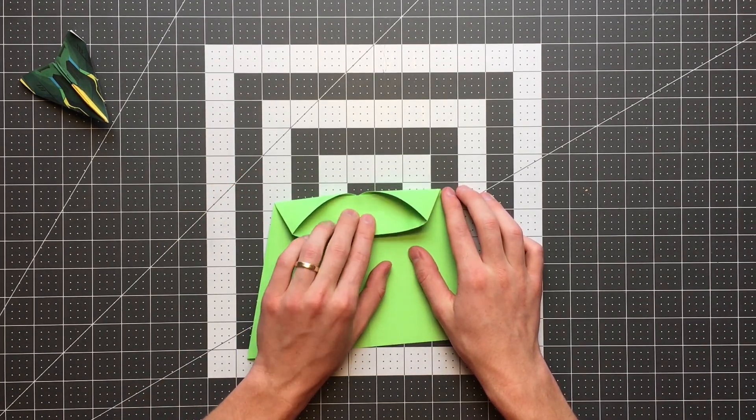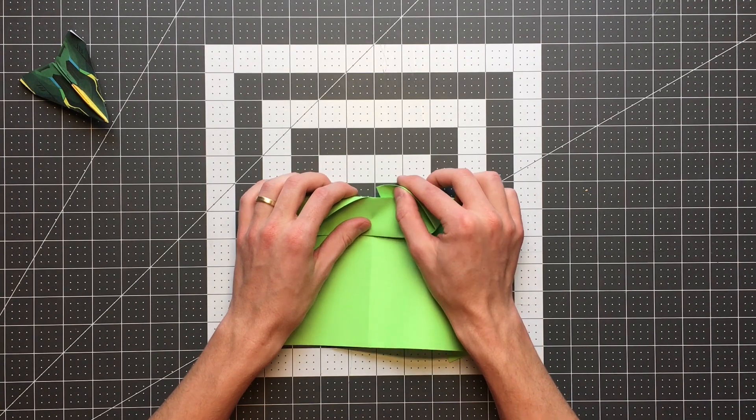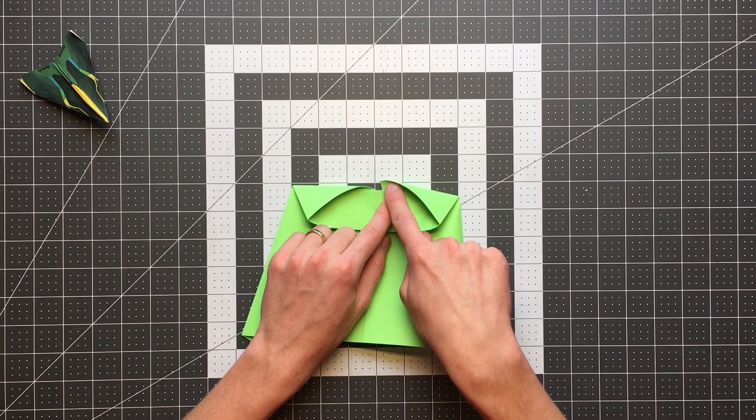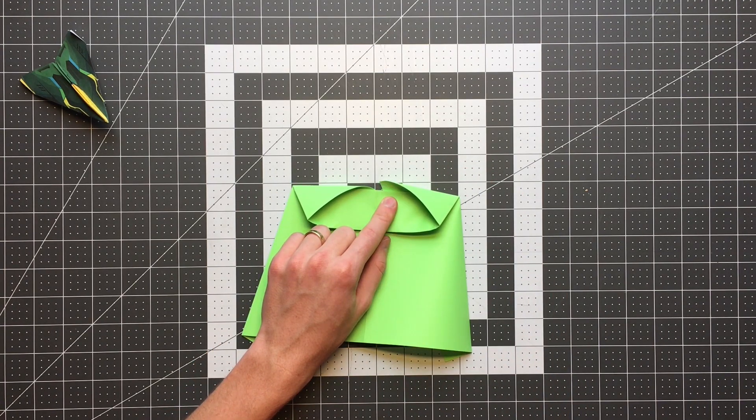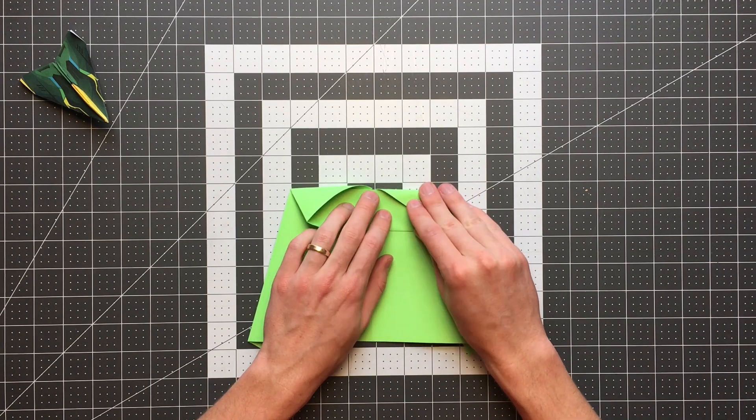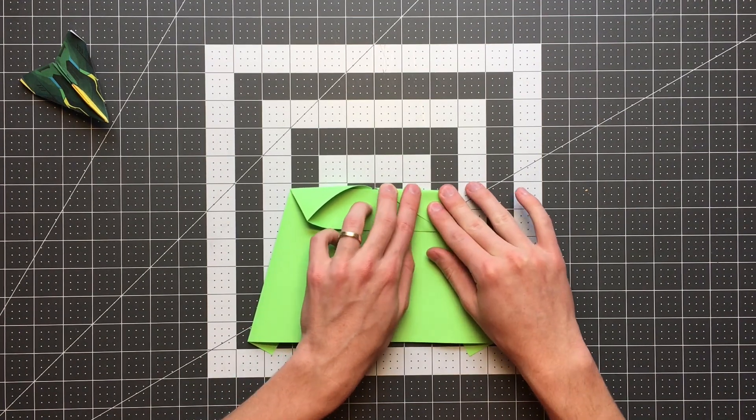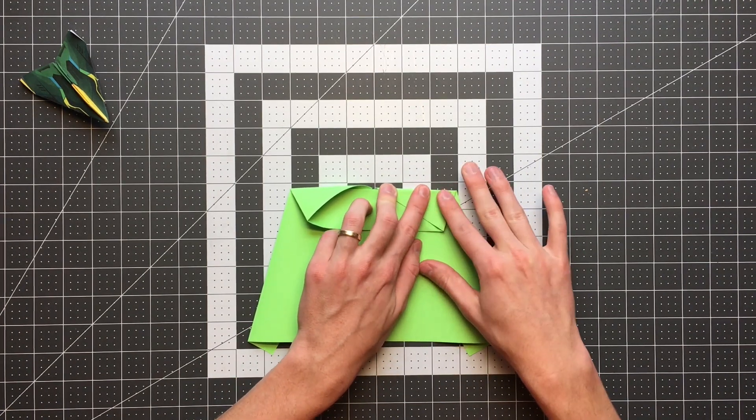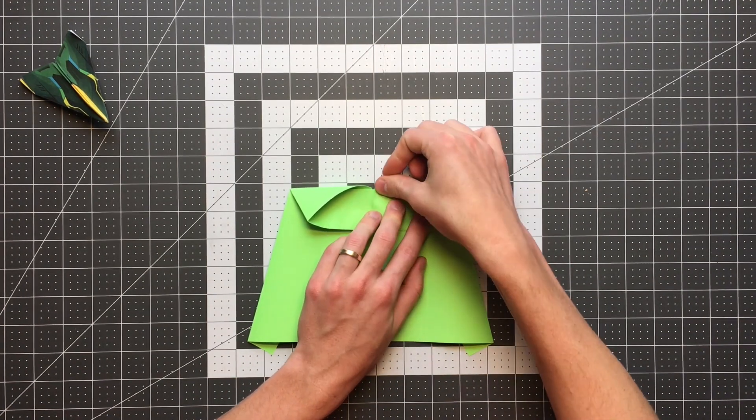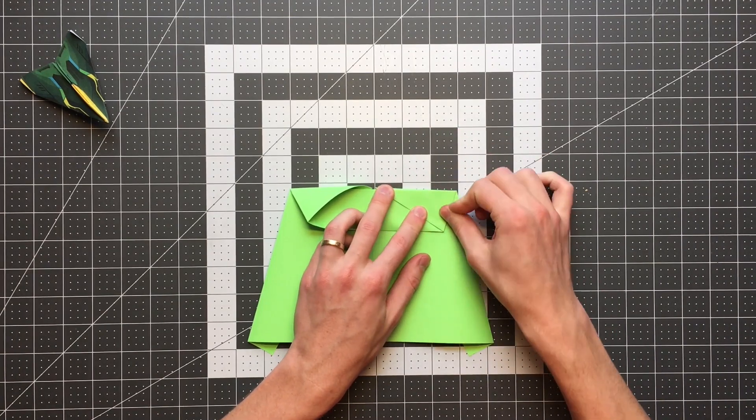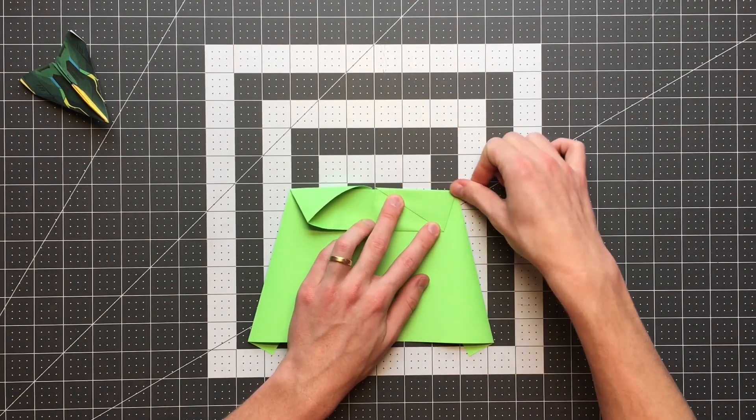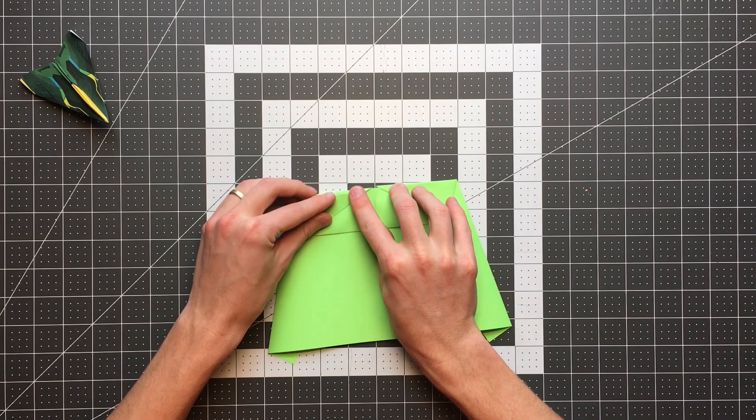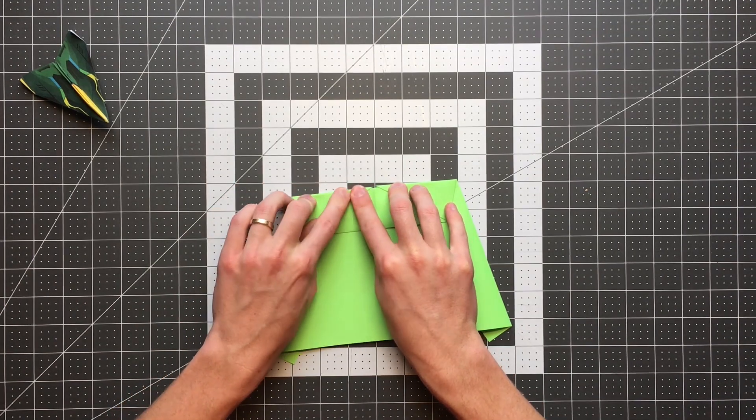And then once you've done that, you can crease the pockets themselves and something you want to focus on is making sure that your crease goes right through the point of the pocket. Having a little imprecision there isn't going to break your model, but having precision always helps your plane fly better in the end.